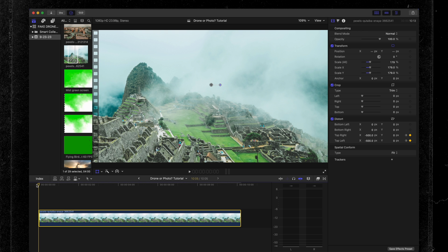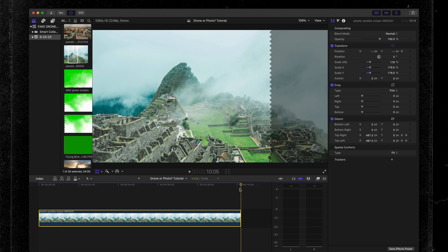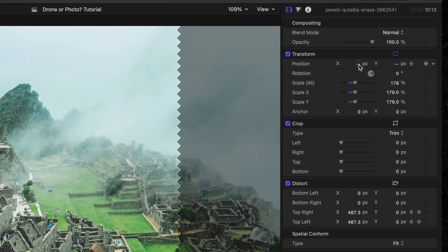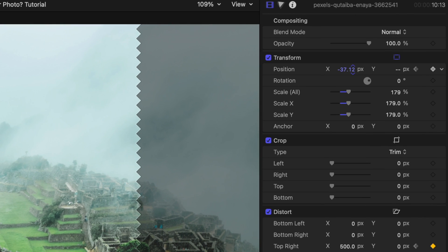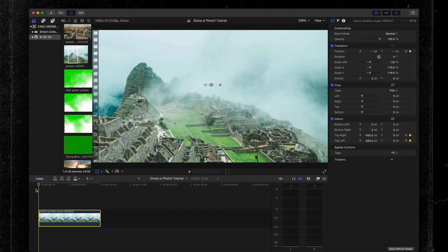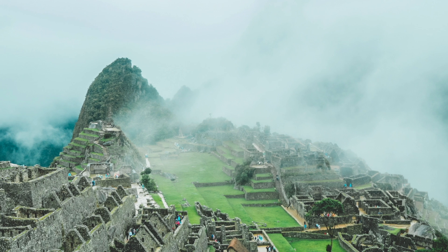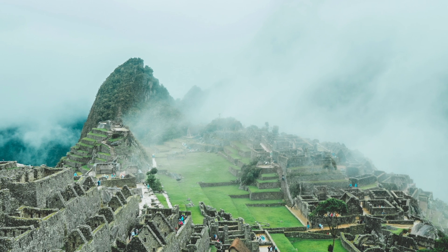That looks good, but there are a couple of things we can add to really take it to the next level. Bring the playhead to the beginning of the clip and come up to our position. Set a keyframe at the very beginning, then scroll to the end of this clip. Under the X position, drag that down to about minus 50. Now drag the playhead back to the beginning and take a look. It really looks like there's a drone in the sky slowly moving across the scene.